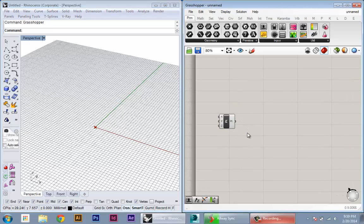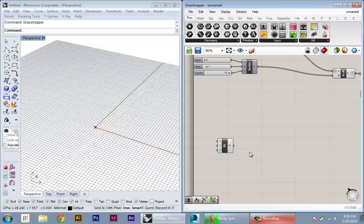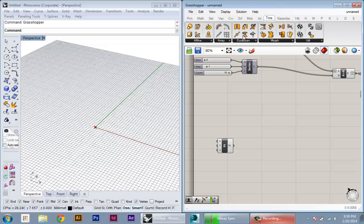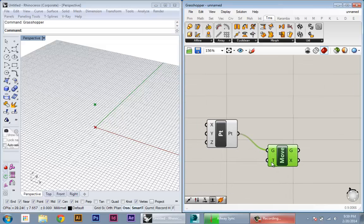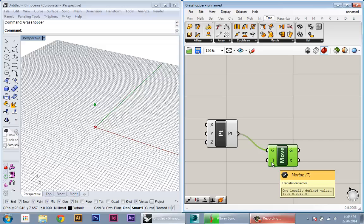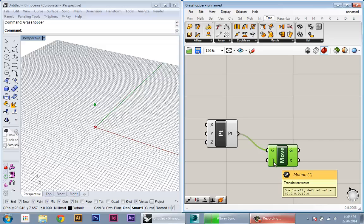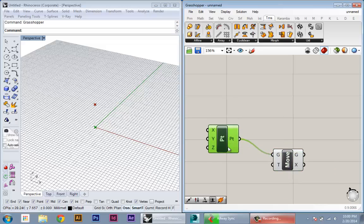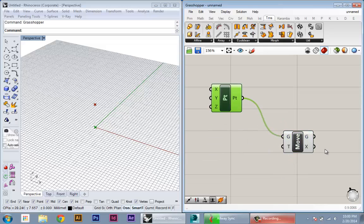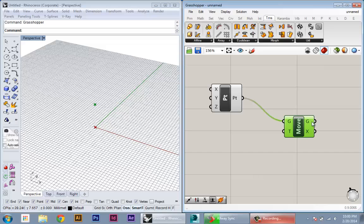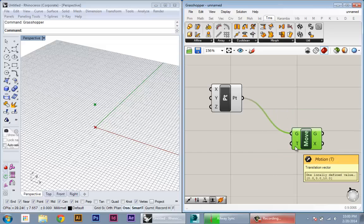And then to create multiple copies of this point, I'm basically going to move it a series of times. So I'm going to go to my transform tab, pick the move command. I'm going to pass my geometry into the move command. Here I need a series of vectors that describe the translation. The default is zero, zero, 10. So this is a movement of 10 values up. I have both my original point and the move point, so this is creating a copy. And I can set one vector to create one copy, or I can set a number of vectors to create multiple points.